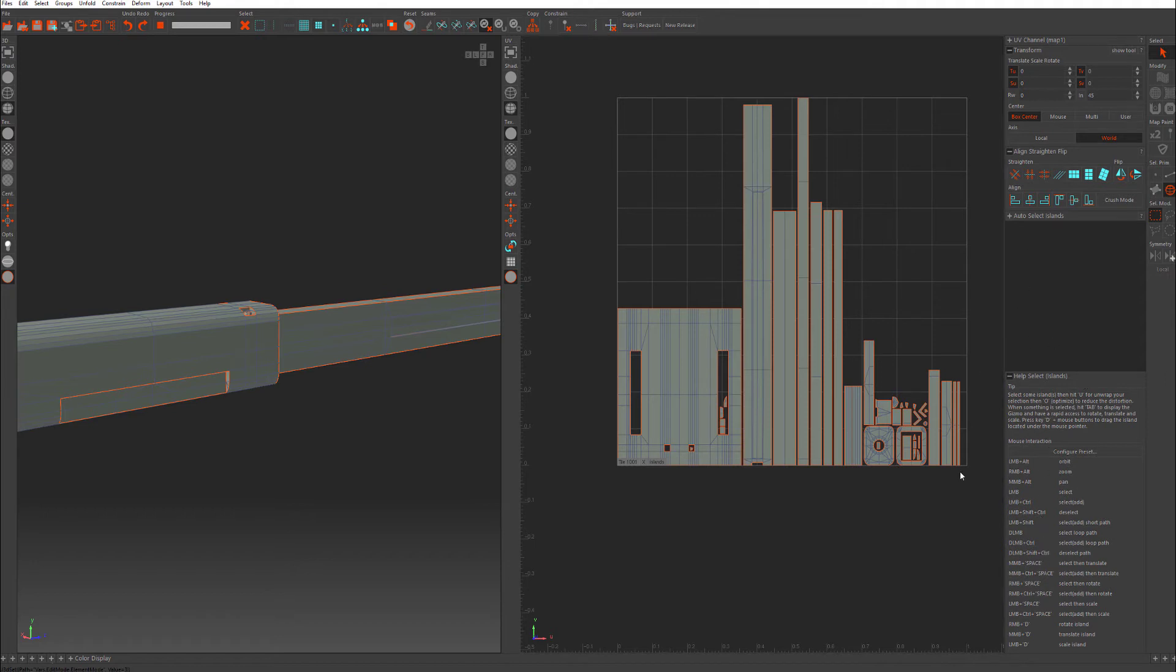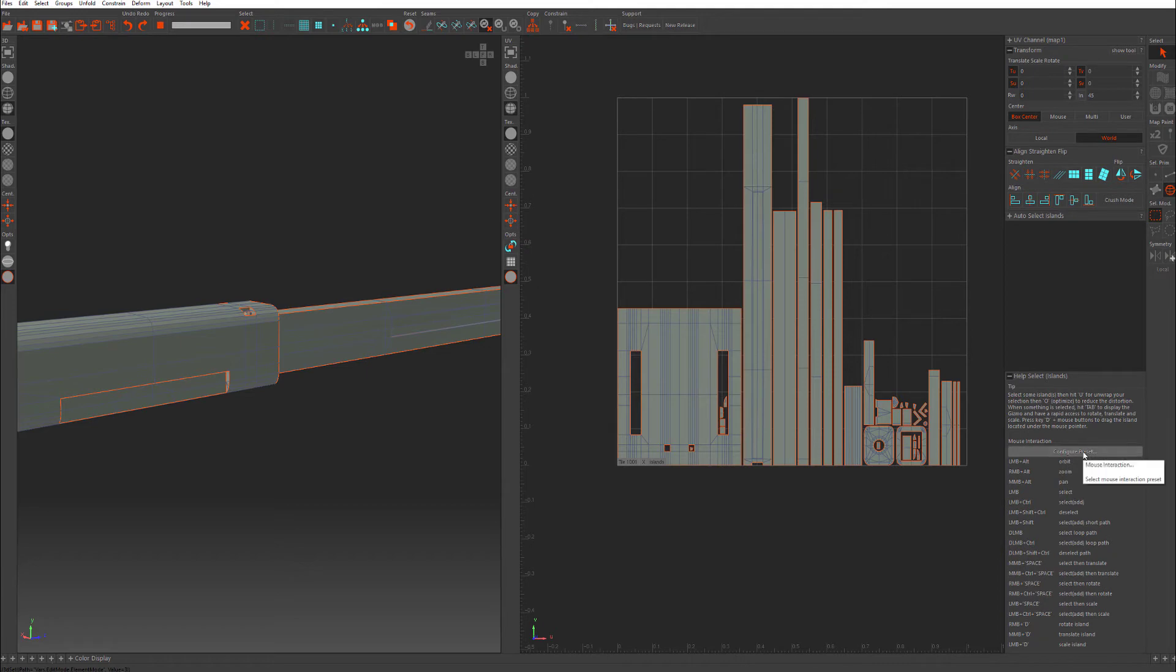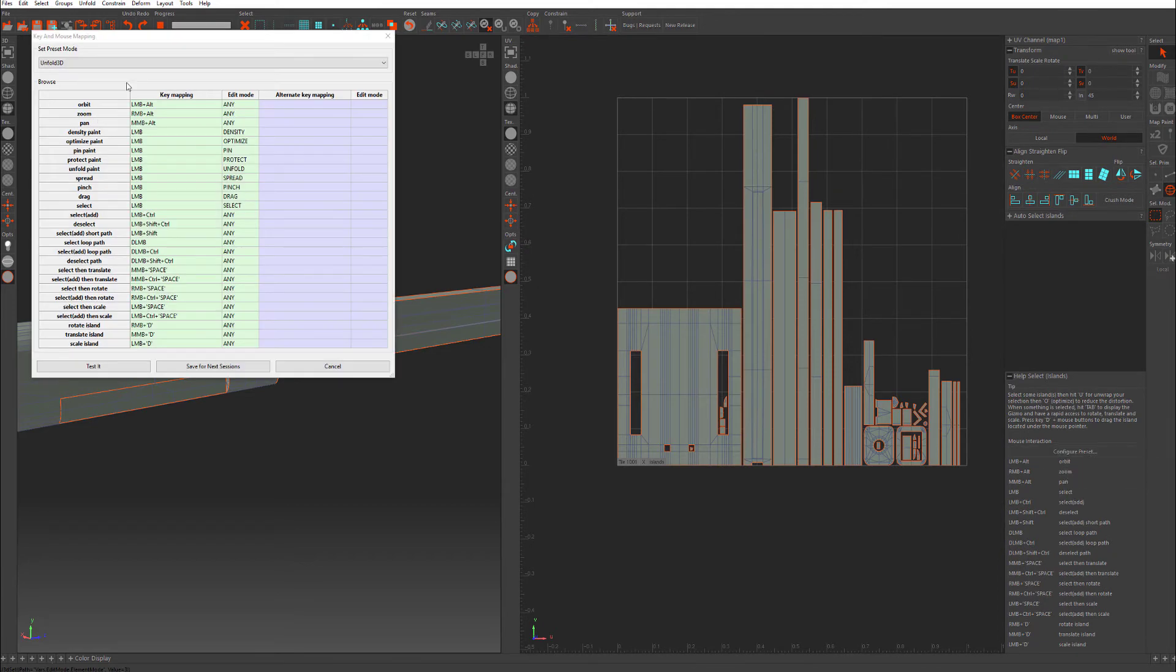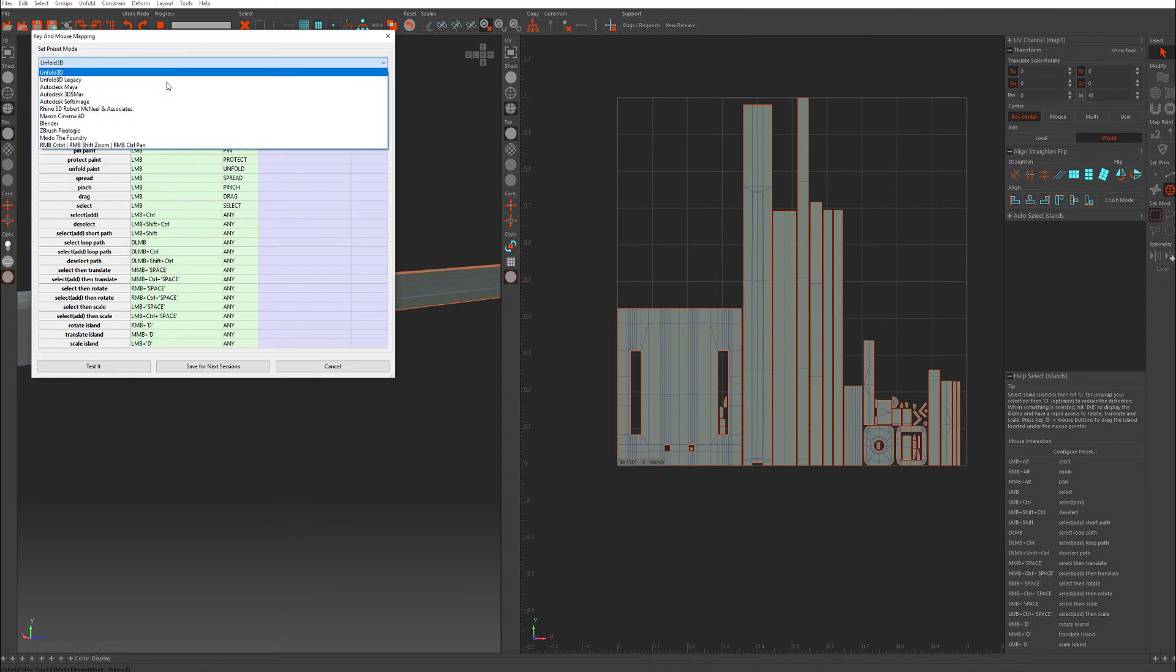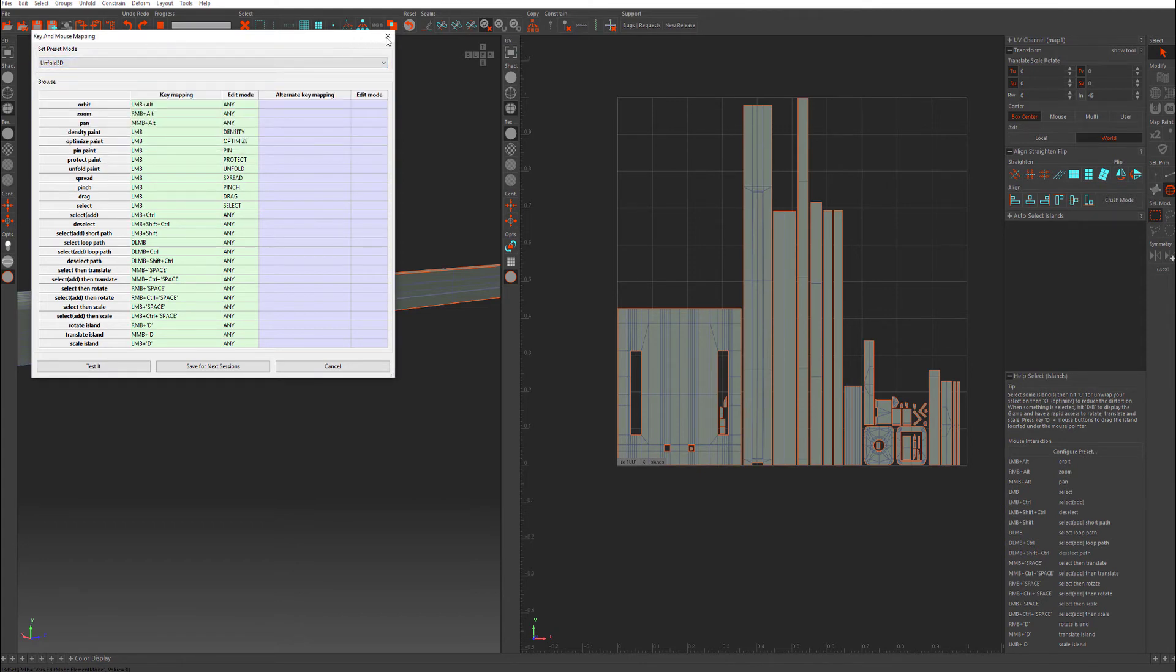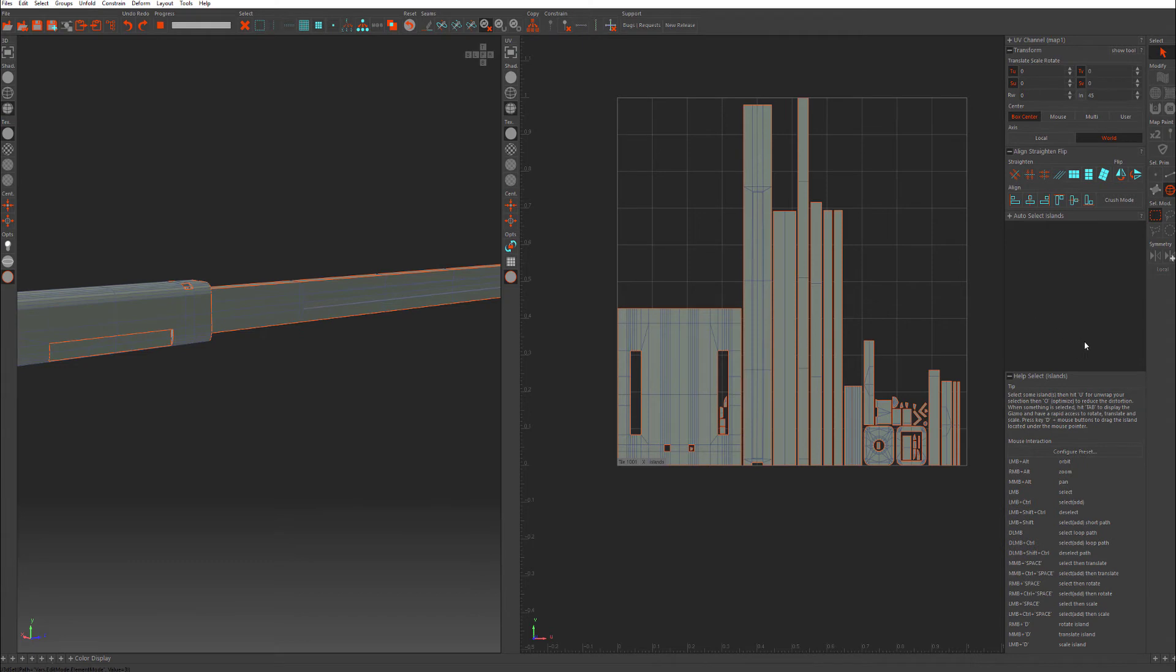If you need help with moving around, you have a whole help select islands and mouse interaction down here. You can configure your presets here. And they have a lot of preset modes. I just stay with Unfold3Ds. I find it perfectly easy to use.